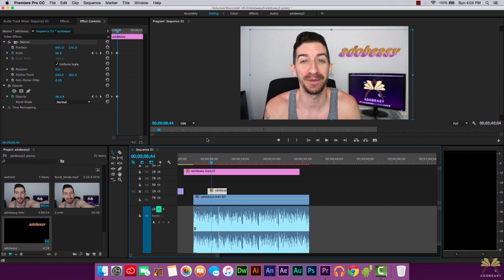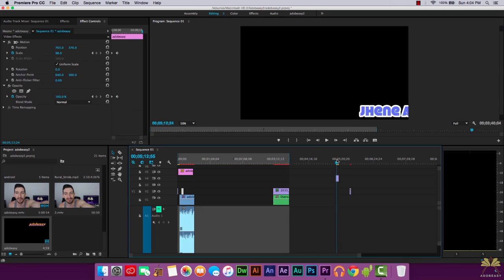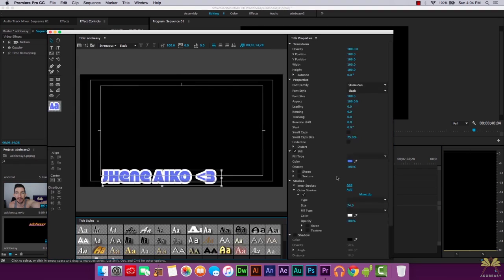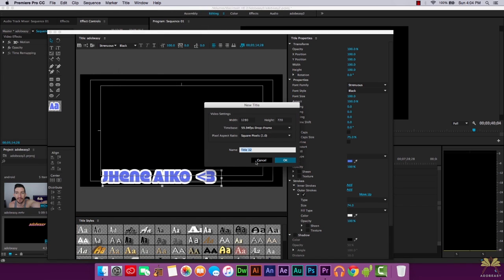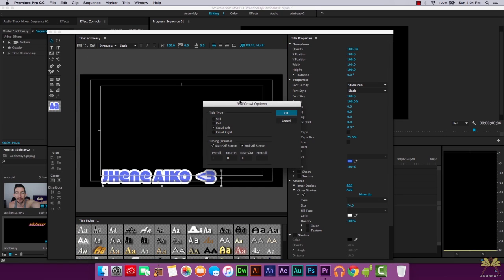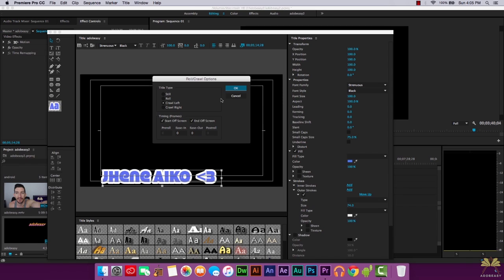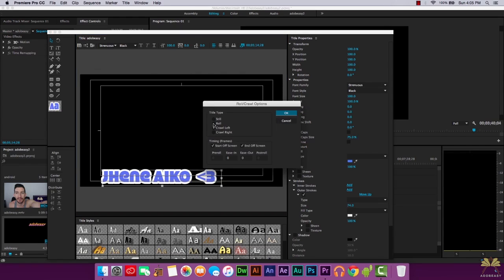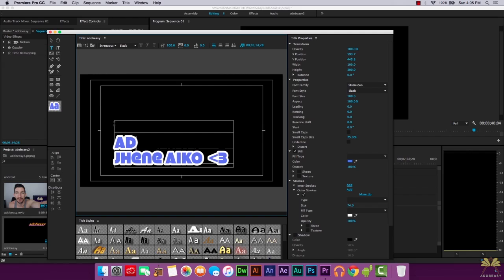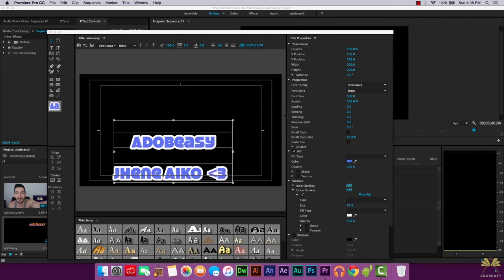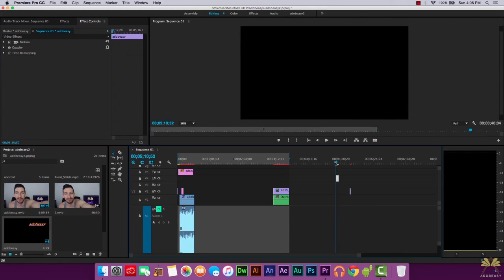Another thing you can do with text is add a crawl. This will make the text go from right to left or left to right. For example, in another video I gave a shoutout to Jeanne Aiko using a crawl. To create something like this, go to Title > New Title and select Default Crawl. Give it a name, then make sure Start Off Screen and End Off Screen are selected — that will allow the text to crawl. You can also change it to a Default Roll, which works like movie credits. You can adjust the speed by extending the clip on the timeline.